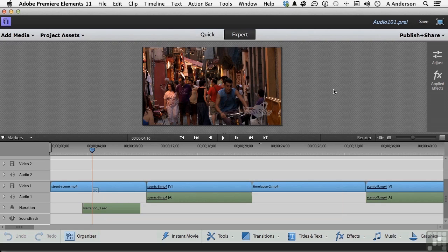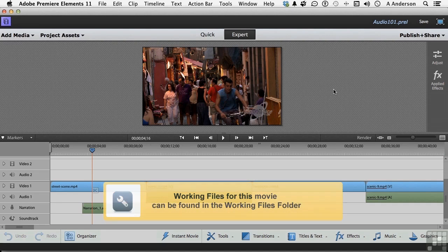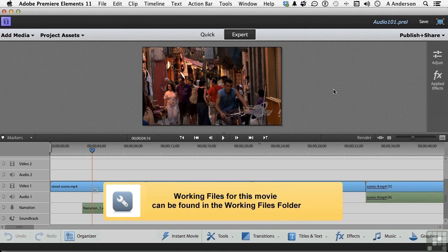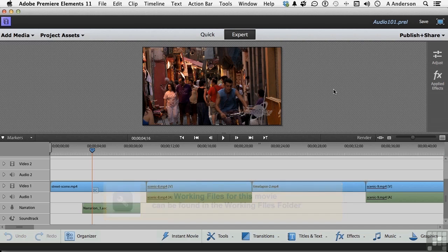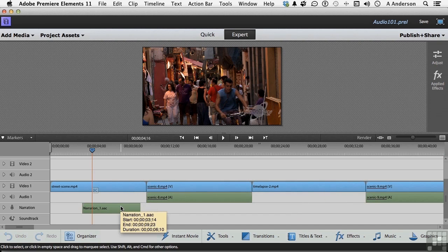Go ahead and open up Audio 101, that's in our Audio Projects folder in our Work folder, and let's talk about not narration but working with effects on audio, and we'll use my little narration clip down here.